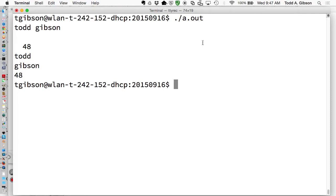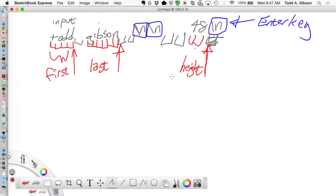That is how input works. Output works the same way - anything you spit out is just like a stream of characters going to the screen.